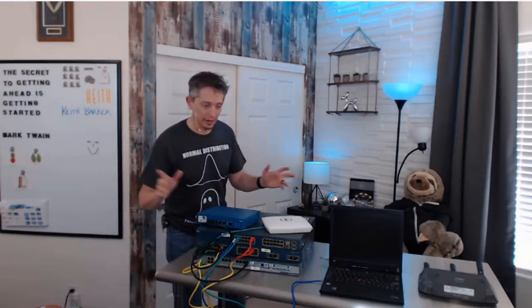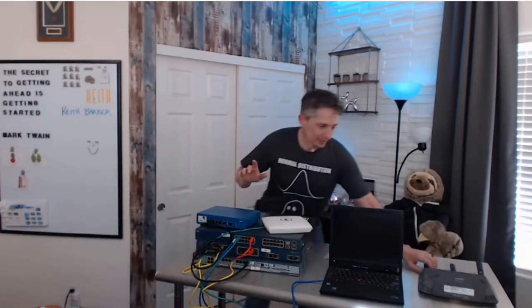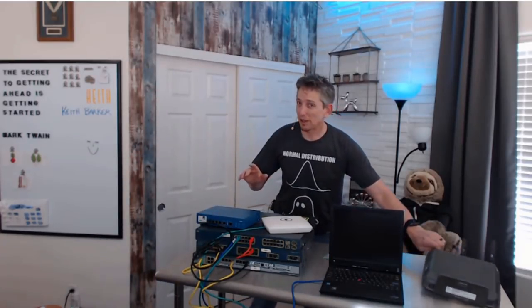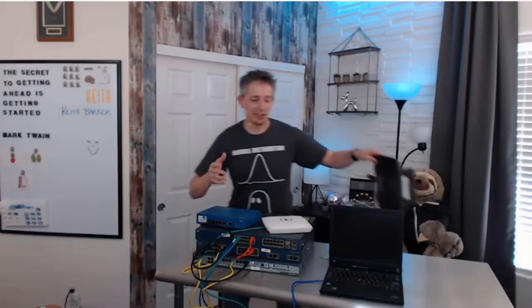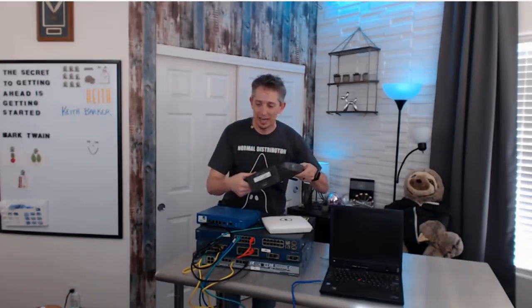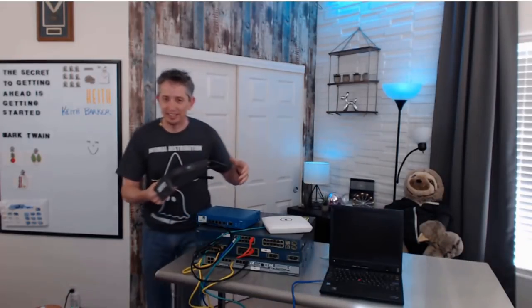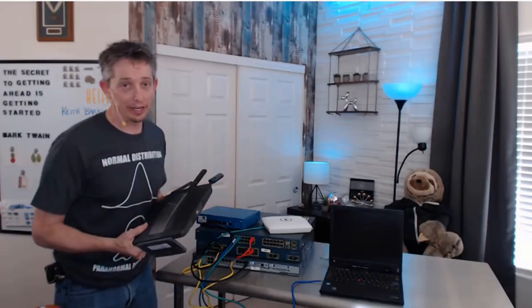Now, one other thing before we go here is that sometimes in a small office home office, and there's an acronym for that, SOHO - small office home office - we have devices that have integrated everything.